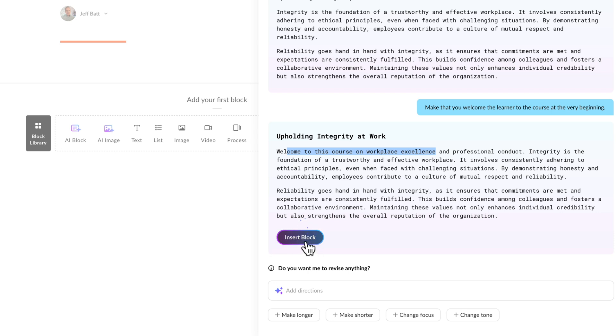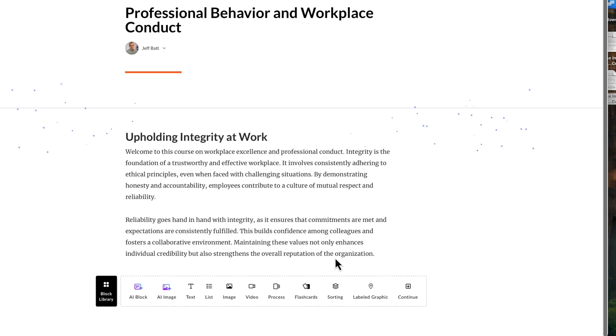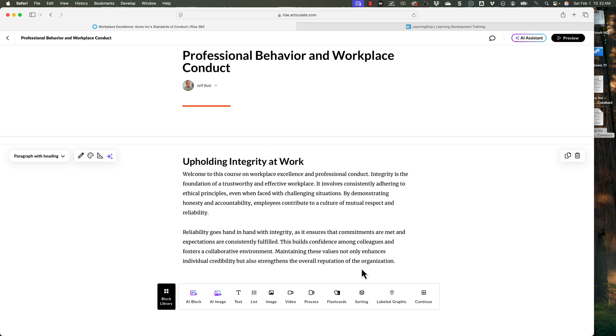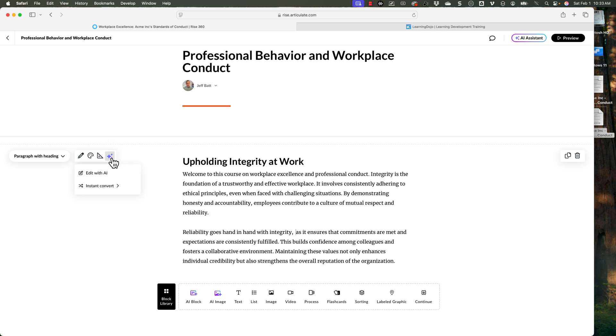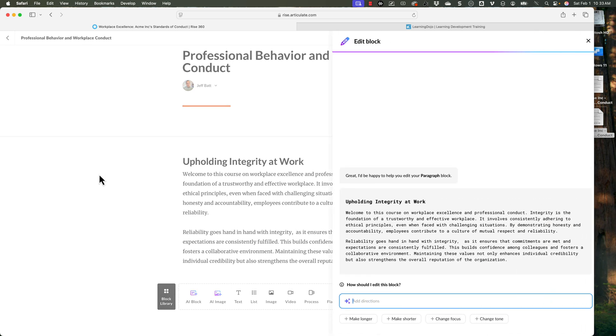I'm good with this for now just for testing. So I'm going to go ahead and click on insert block — now it's going to insert that content. Just like any Rise block, I can always come in here and edit the content, or I can always come back into the AI tool and click on edit with AI. So now it takes me back to that screen I had before, and I can add additional directives, additional content, refinement, and other things like that.